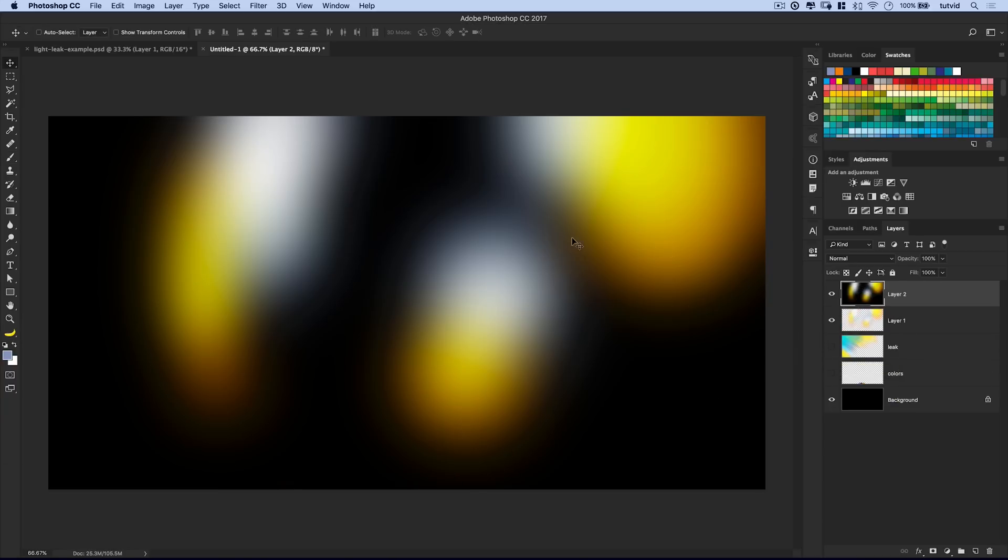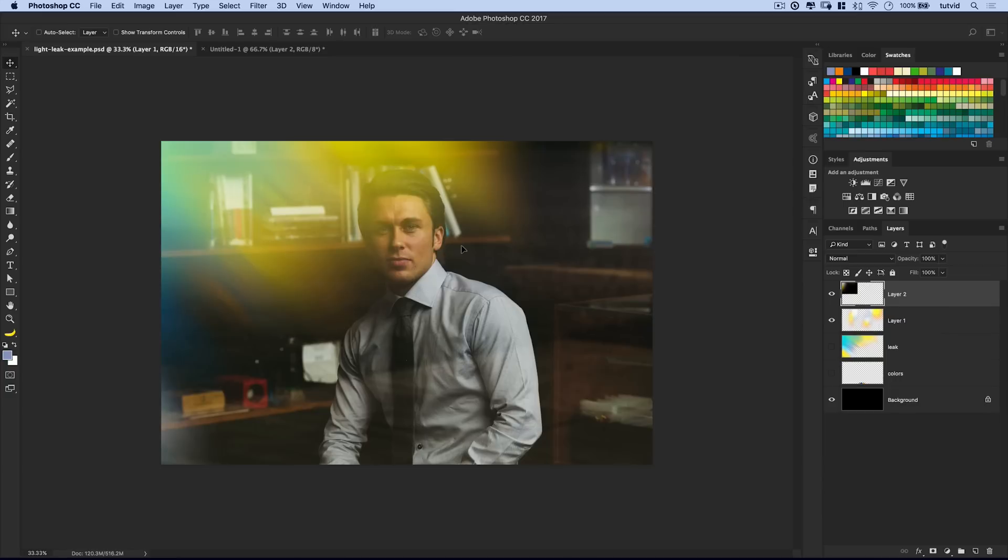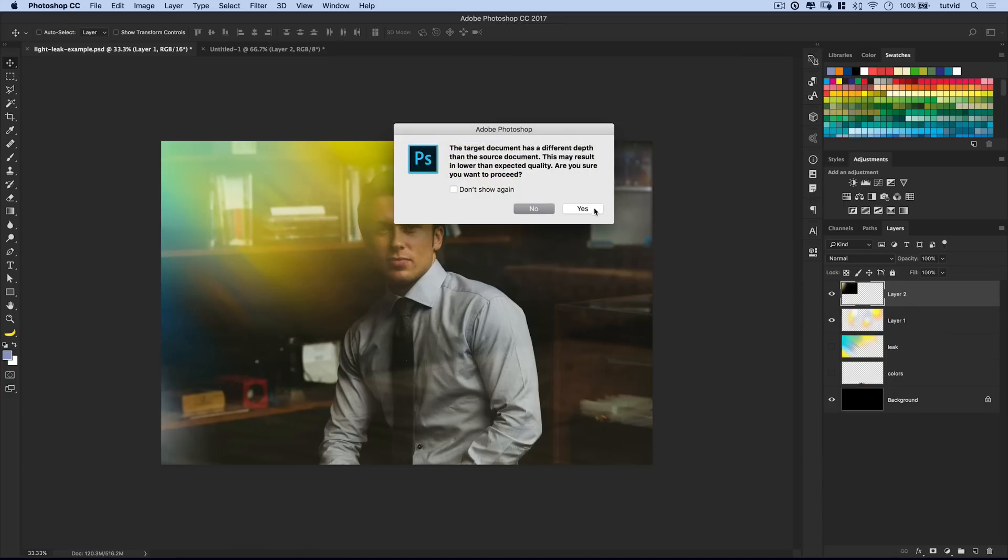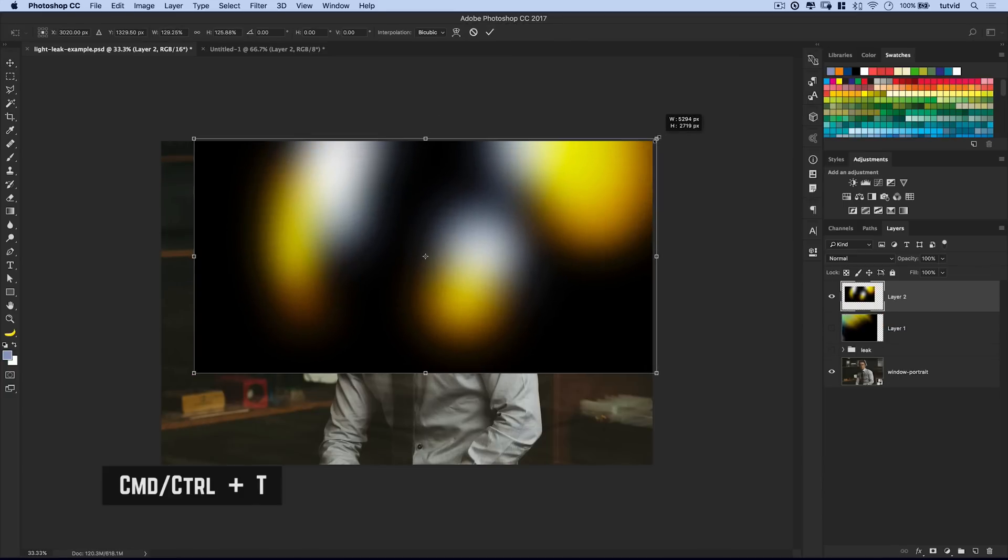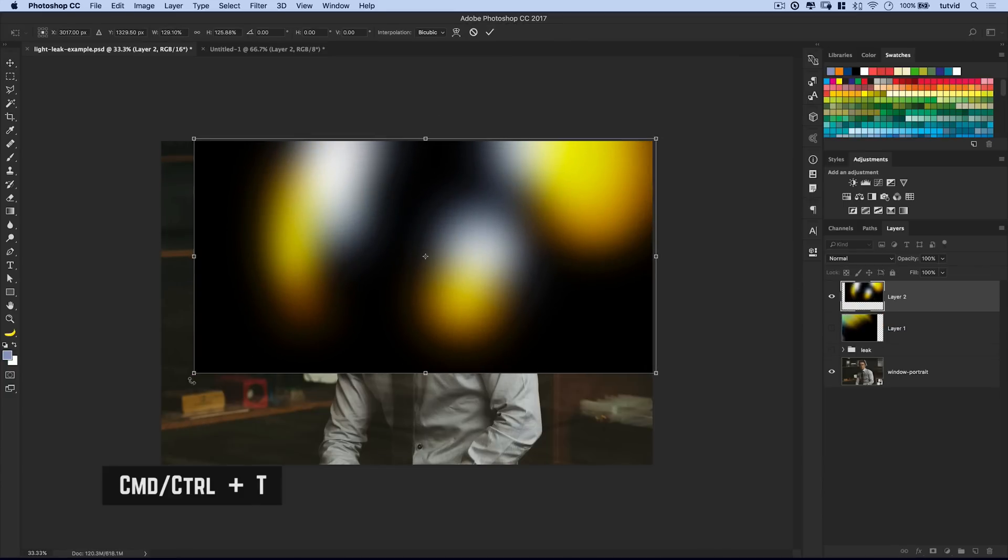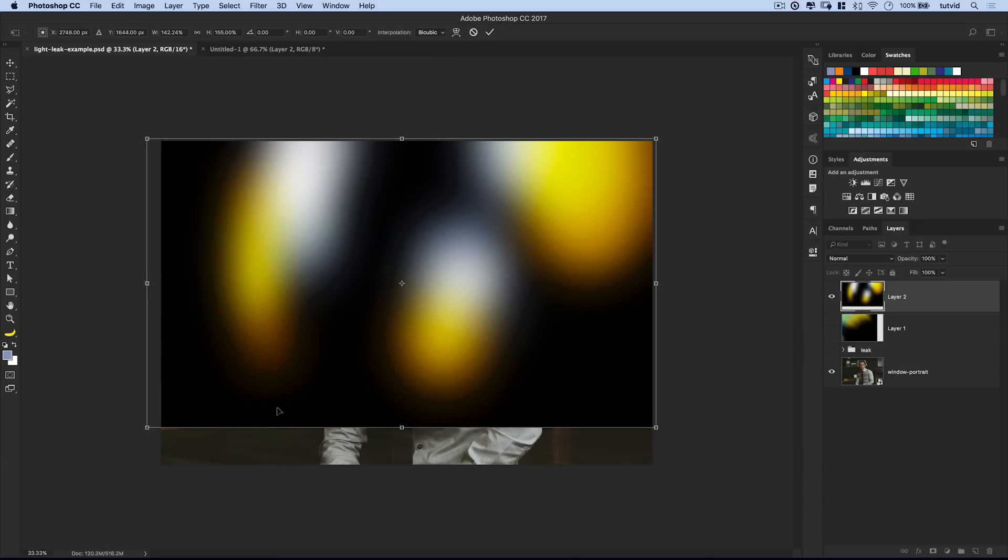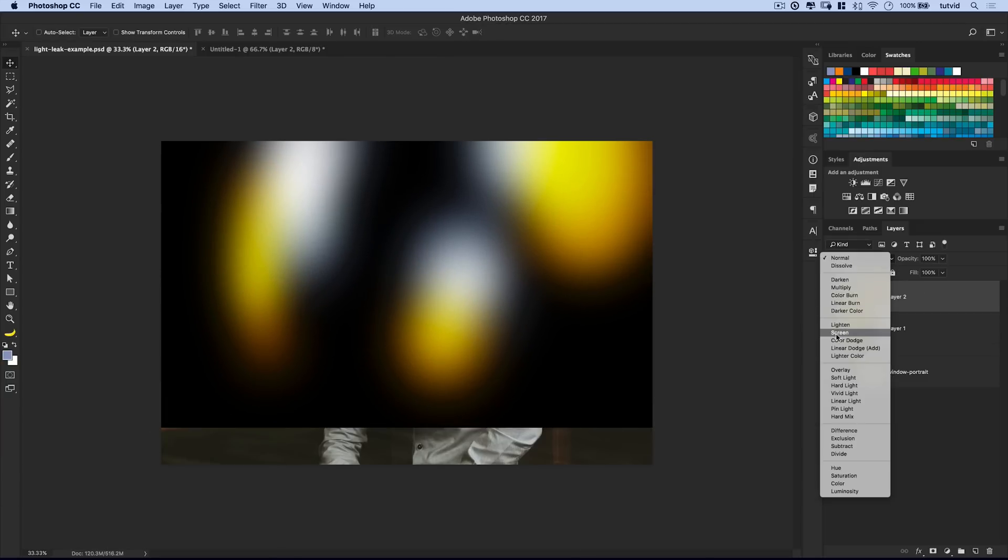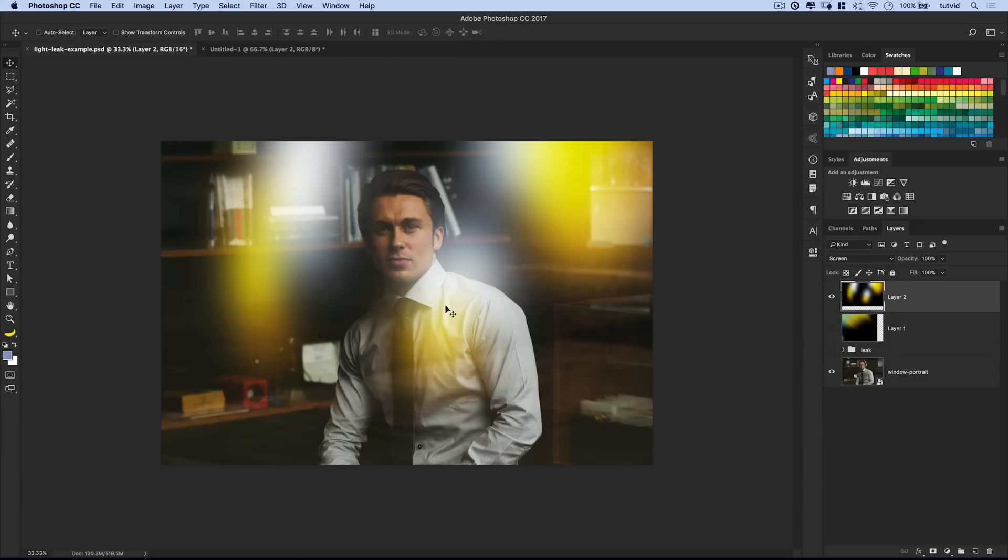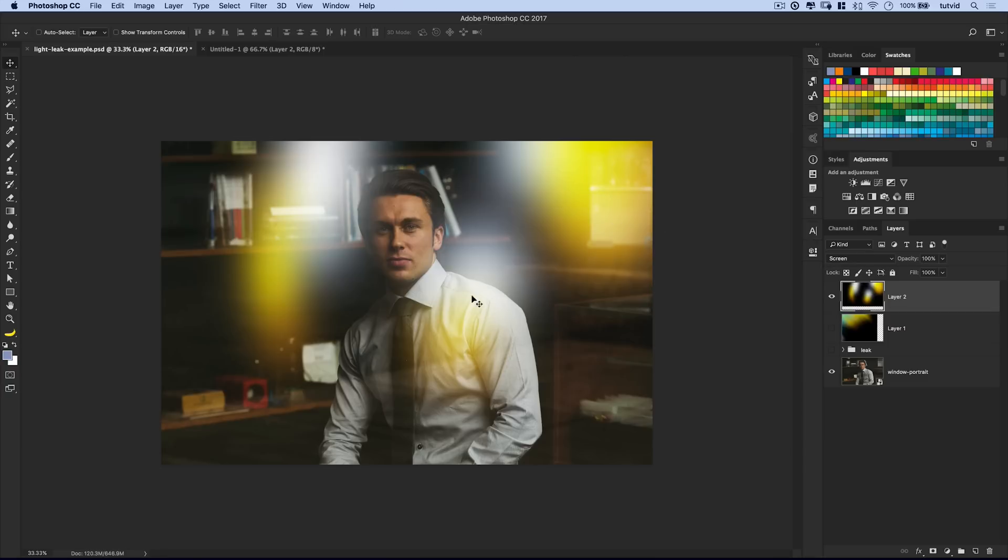And then we would just merge all these to new layers. Let's hide our colors swatches there. Just command shift option or control shift alt and the letter E. There we go. We could drag this over and apply this to our image. Whatever, we don't care. We're going to hide that. I'm going to command or control T to scale this up. And with a light leak like this, we could just come, you know, halfway down the image like this. Set it to screen. And you kind of have this light leak that's blotchy around the image.